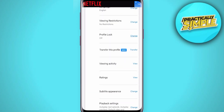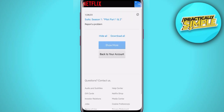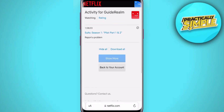It will take a moment to load, and you will then see all of your activity. If you scroll right to the bottom of the list, you should see the option to Hide All. You can also delete individual shows as well.